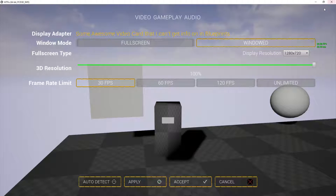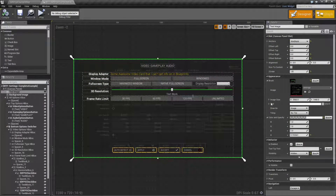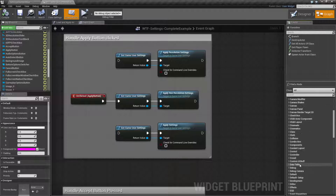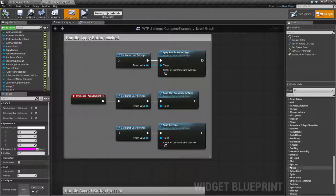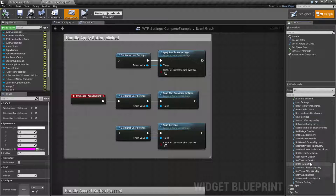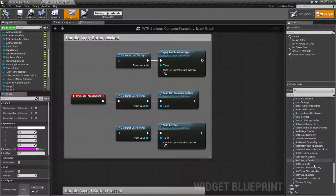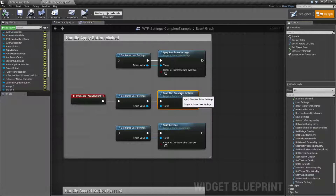Now if I had the other settings in here — which I will show you in our palette — let's clear this out and go to Settings. It would apply them as well. Things such as your post-processing quality, overall scalability level, shadow quality, texture quality, view distance, visual effects — those are all non-resolution settings and they will apply once you hit the Apply button.